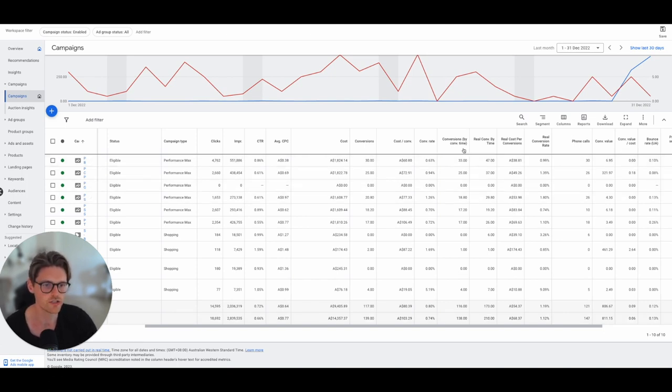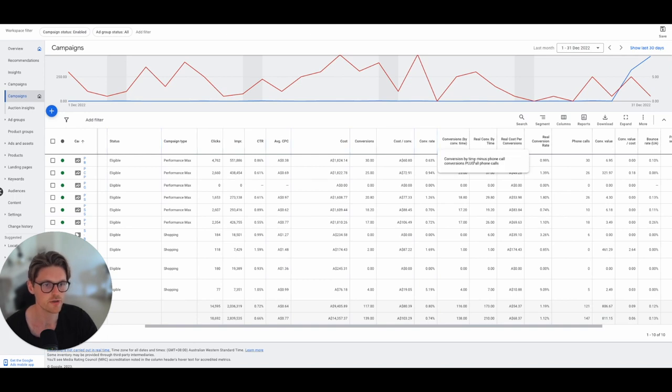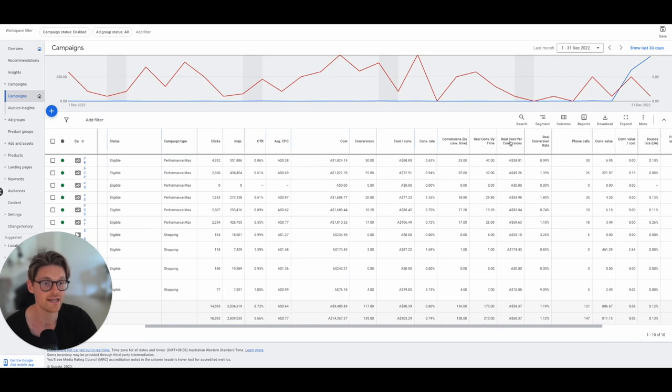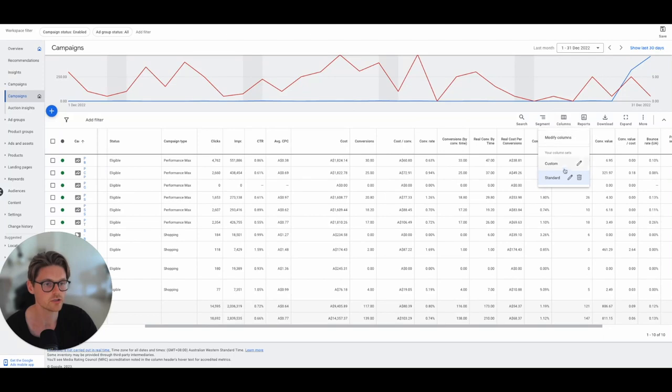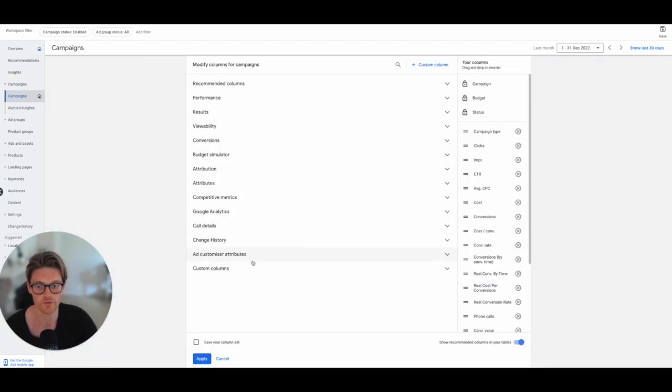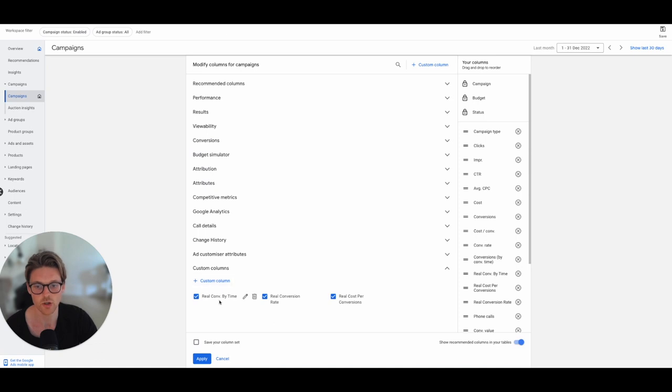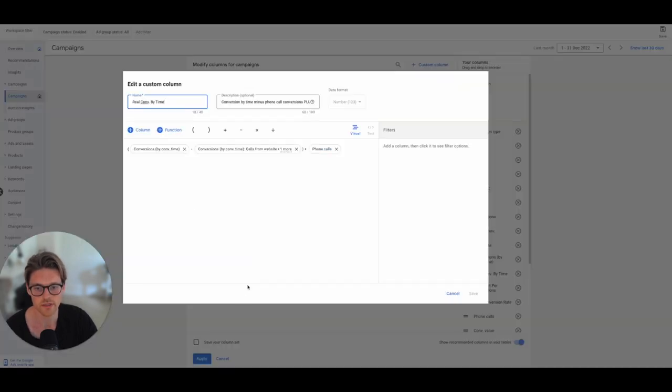So what I do is with this real conversion, which is conversions by time minus phone call conversions plus all the phone calls. And it's the same with the cost per conversion and the real conversion rate. You literally just go into here and you create modified columns, add custom columns, and then you just go add custom columns here.